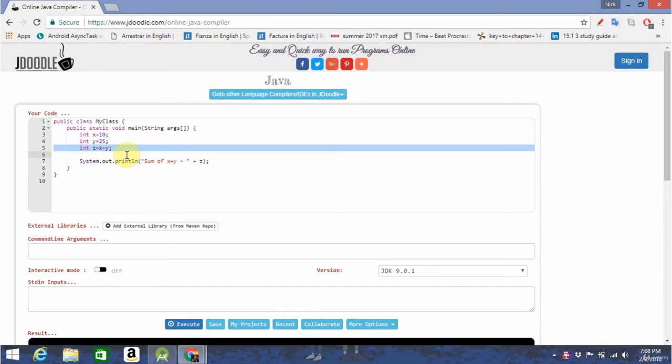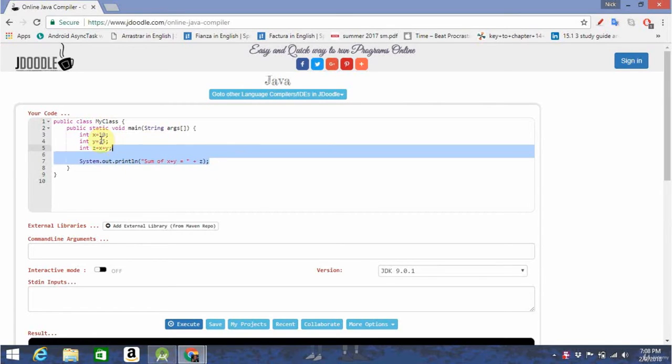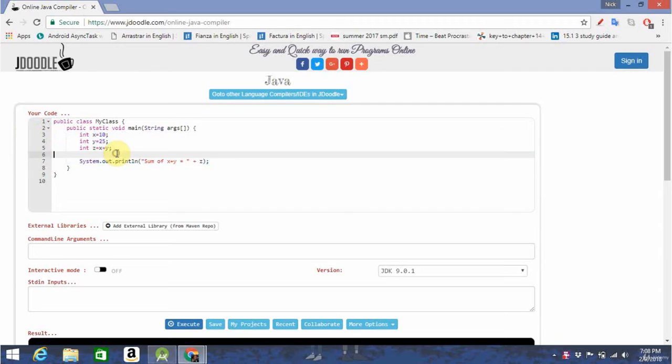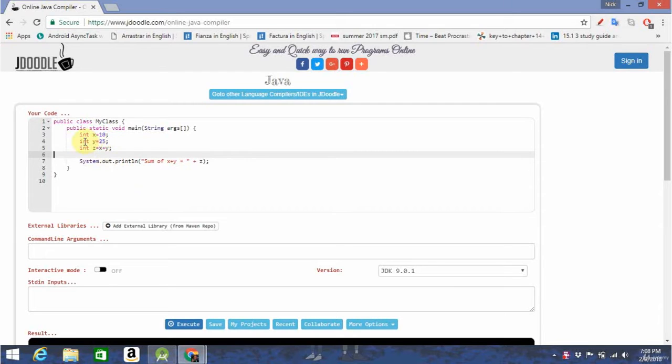One of those are variables. In Java, variables are declared like this. This is just the basic code they give you on jdoodle. Now, for Java to know what type of variable you're declaring, you need to state its type. There's a bunch of different types, such as integers,